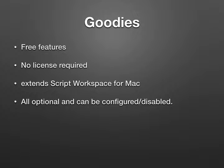The plugin extends the script workspace on Mac and adds a lot of useful features. All of those features are optional and you can disable them or configure them to match your needs.